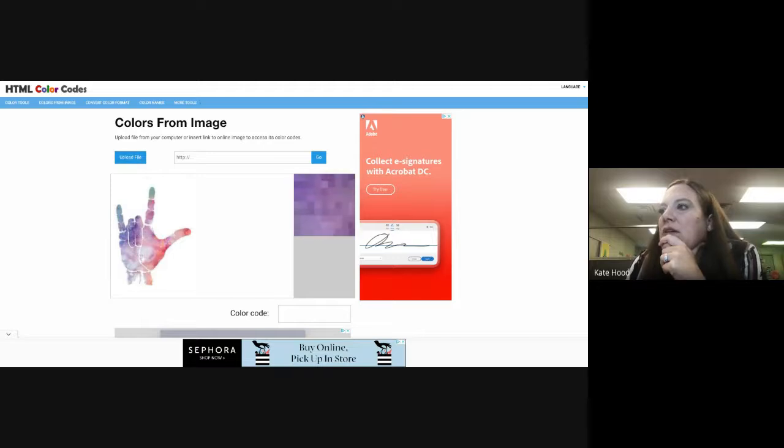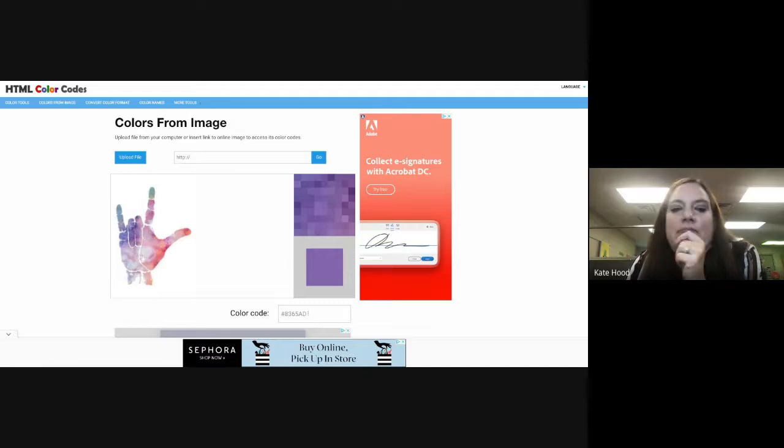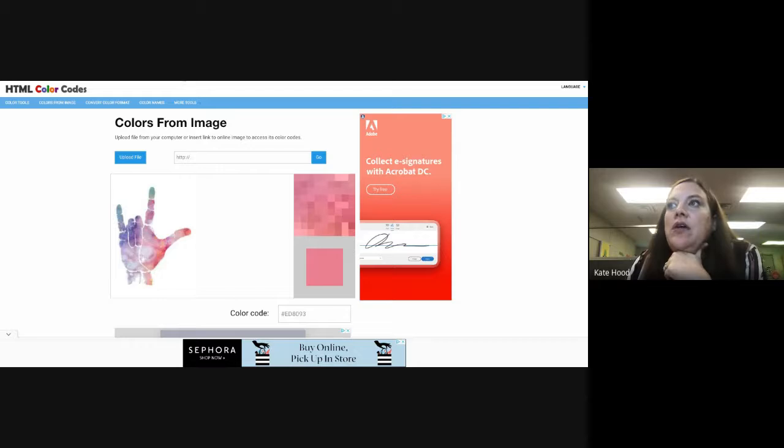You hover over the image, click, and it gives you the color code. You can hover around until you find the exact color you want, then take that color code back into Canva. Type the color code into the color field and it will automatically jump to that exact color. It also saves all of your document colors. You're not required to do this, but you can play around with it.